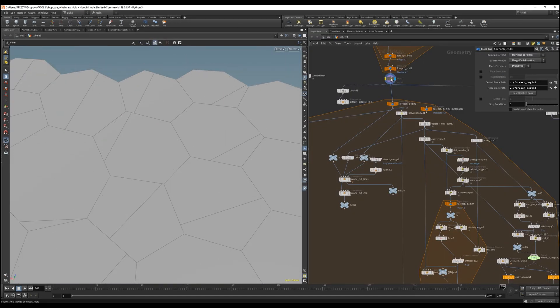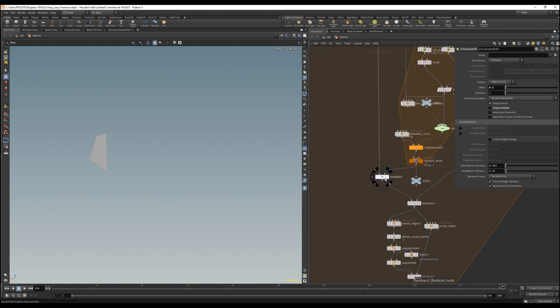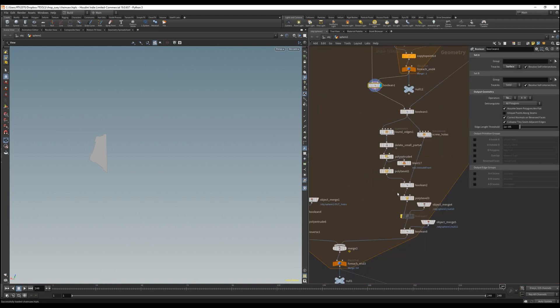Next week we will tackle the additional fancy elements like side cuts and holes and much more. See you next time.